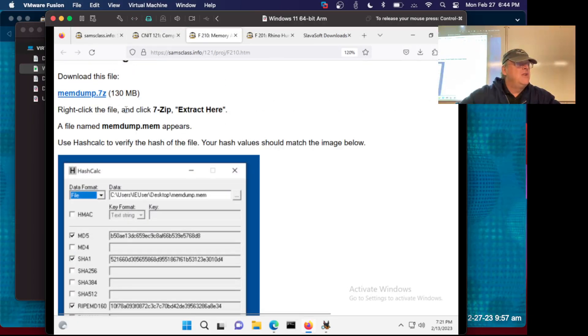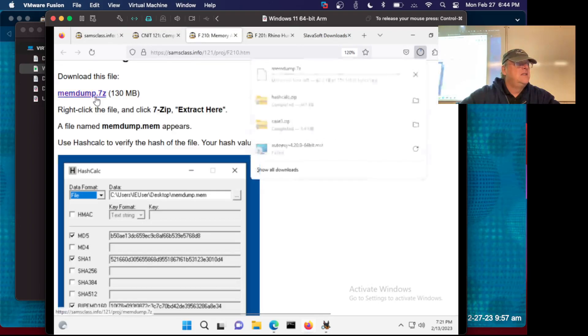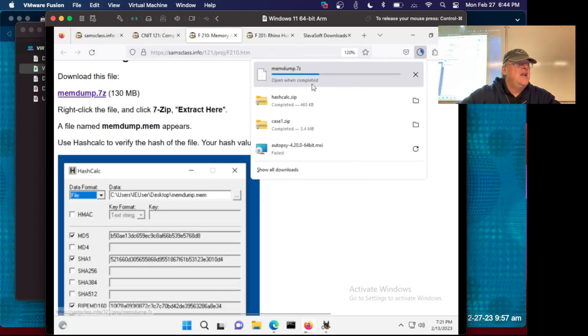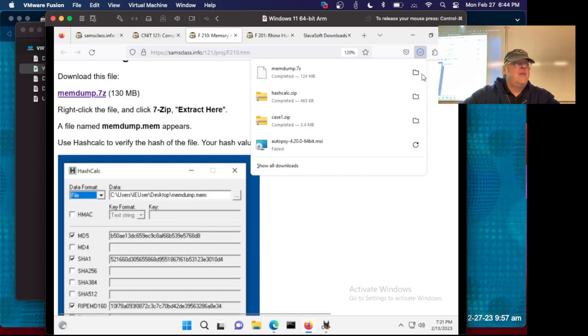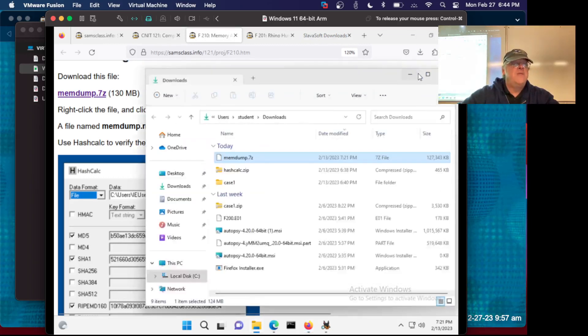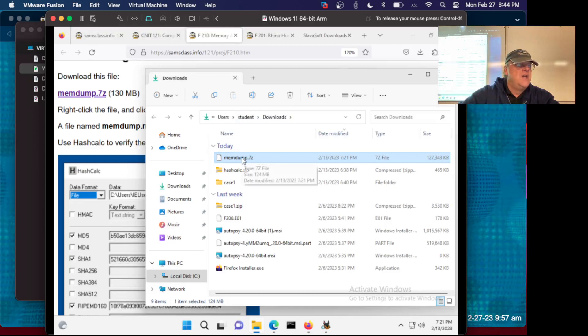So we download this file — not too big. Then we have to unzip it with 7-zip, which is not by default installed in Windows. You'll have to install it if you don't have it.